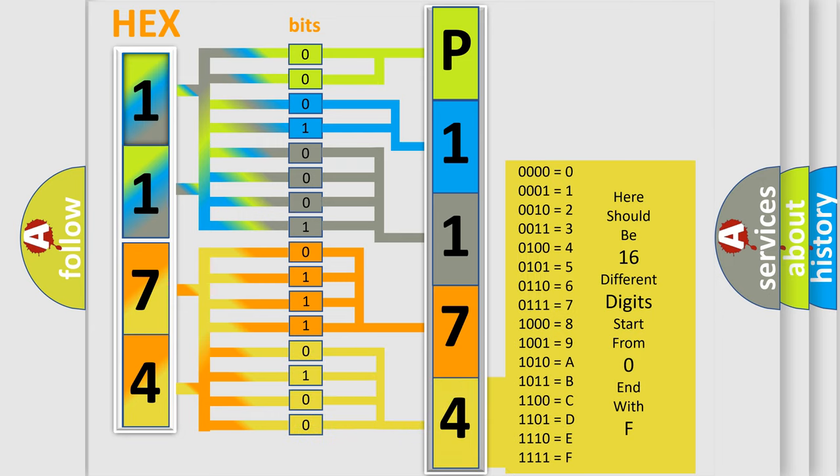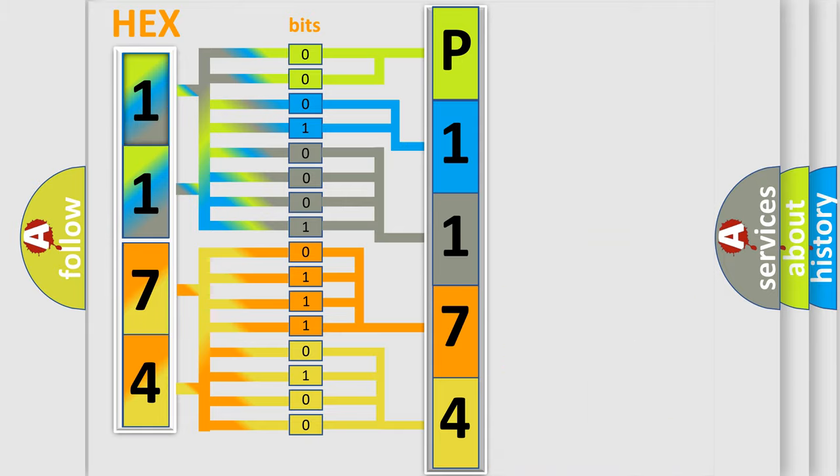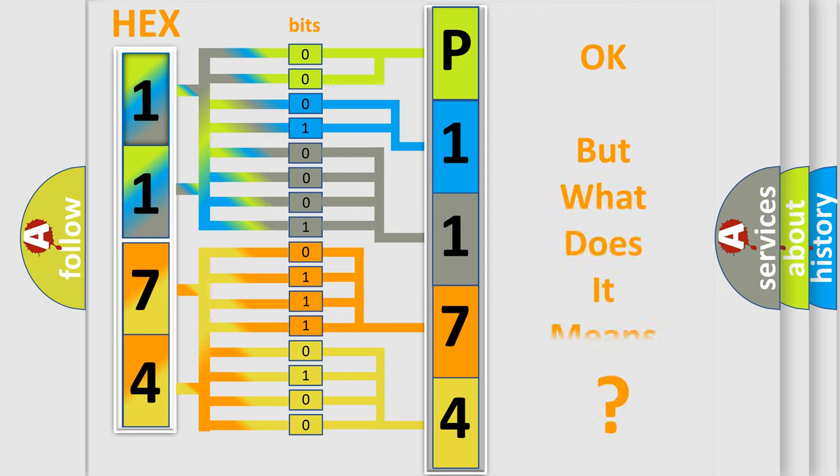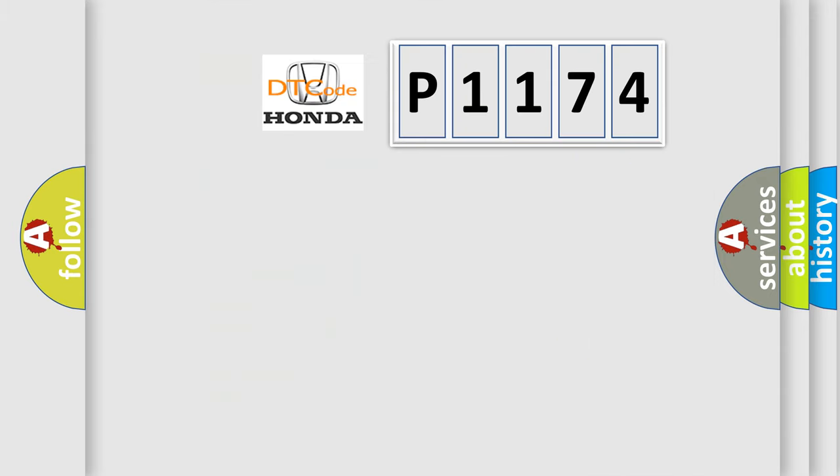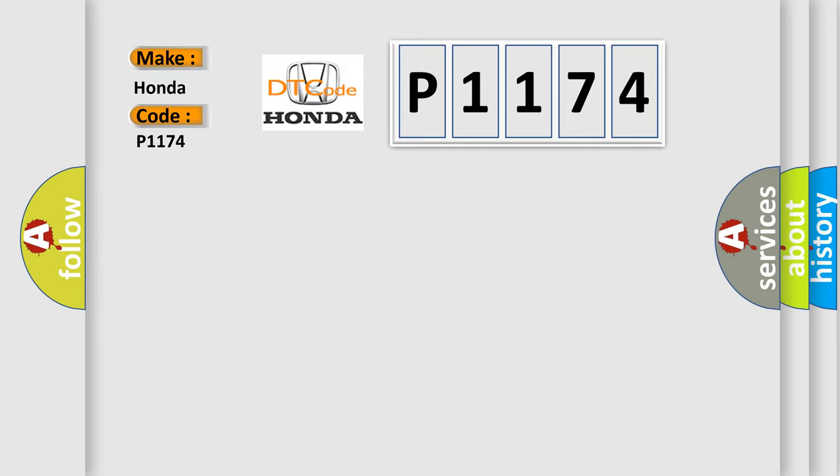We now know in what way the diagnostic tool translates the received information into a more comprehensible format. The number itself does not make sense to us if we cannot assign information about what it actually expresses. So, what does the diagnostic trouble code P1174 interpret specifically for Honda car manufacturers?